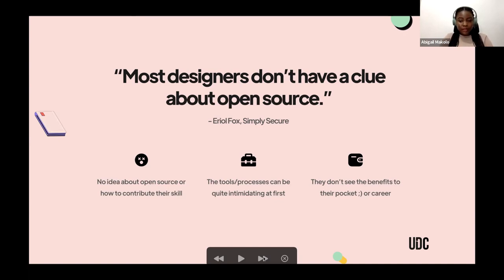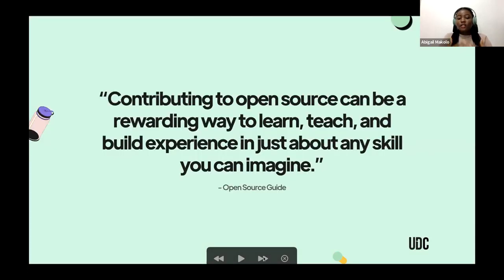Another thing is most people, especially designers, may not see the benefits of contributing to open source. They may think, well, it's free software — how am I going to earn from this? Or they might think it doesn't really help their career. But with this talk, we'll understand that these are all not true. Contributing to open source is actually rewarding. Not only do you learn your skill, build experience, and build your portfolio, but you can actually also earn. You can earn from open source design.